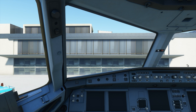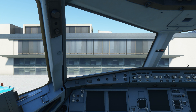Before I go ahead and actually install the mod and show you some of the features, I thought it'd be quite useful to briefly step into the default Airbus A320neo and take a look at how it operates. That way, when I show you the differences, you'll appreciate what they've done with the mod.